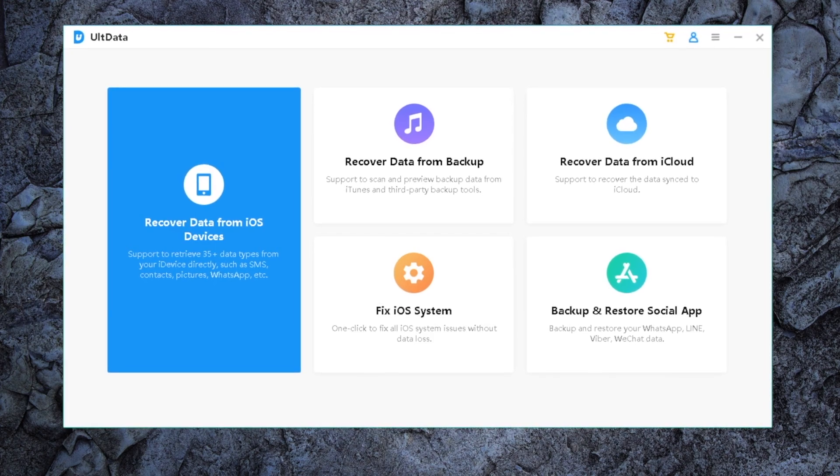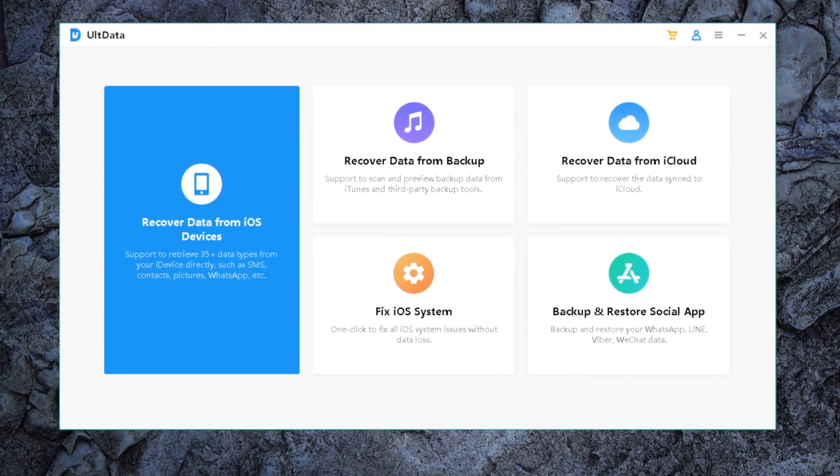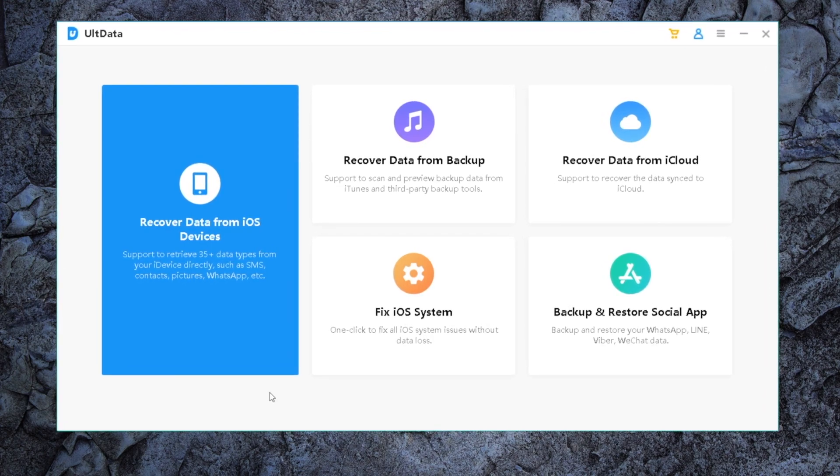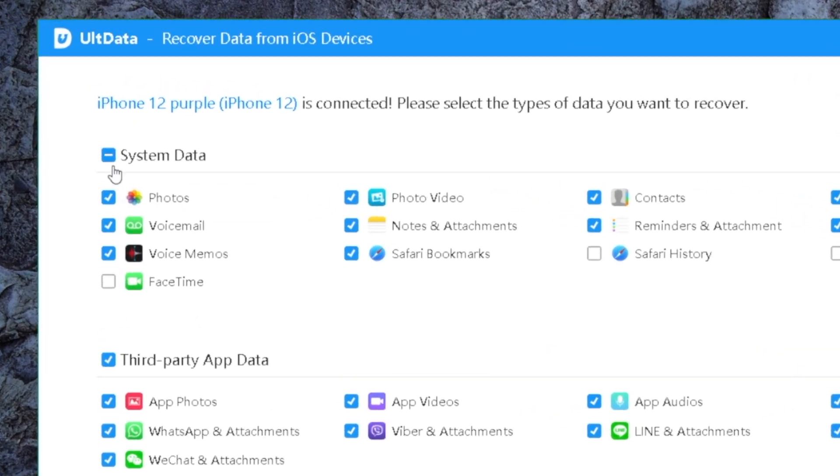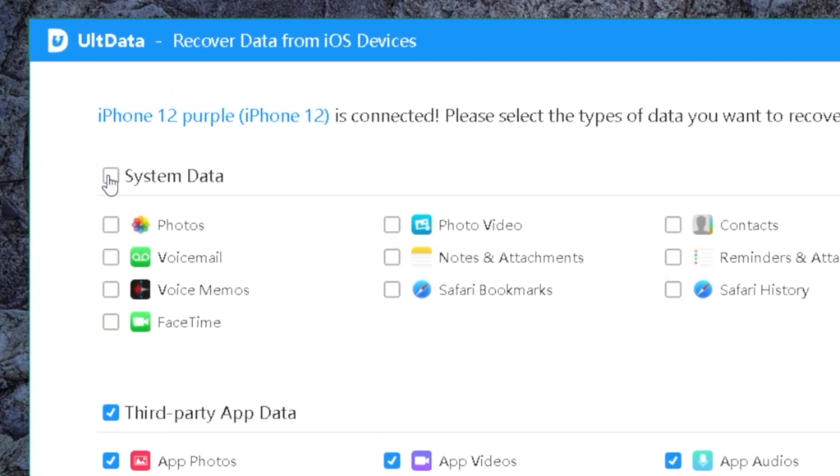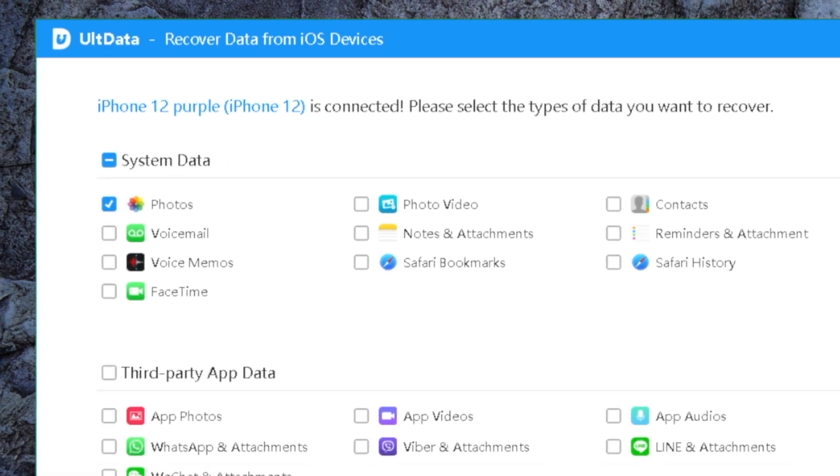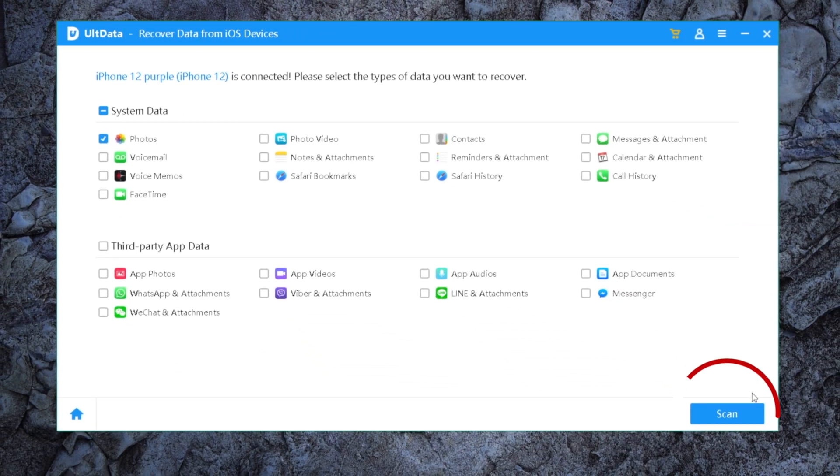If this doesn't work for you, here is how to recover them from your iPhone with UltData on a computer. Once you connect your iPhone, go to the Recover Data from iOS Devices section. In the System Data category, check the box next to Photos, then click on the Scan button to proceed.